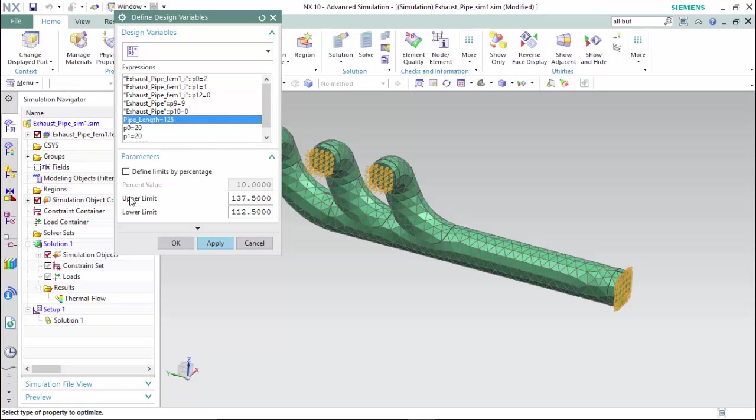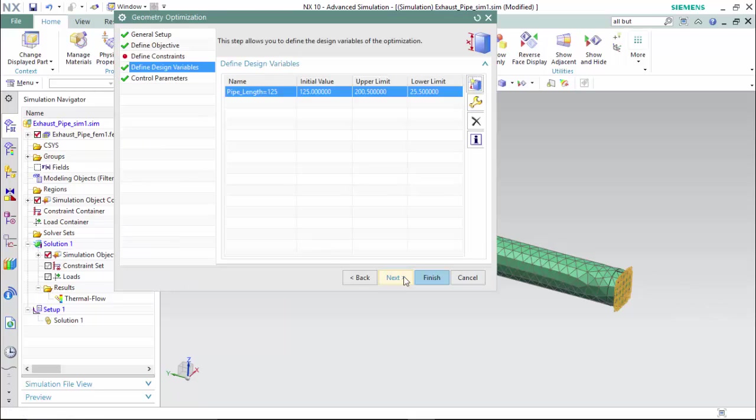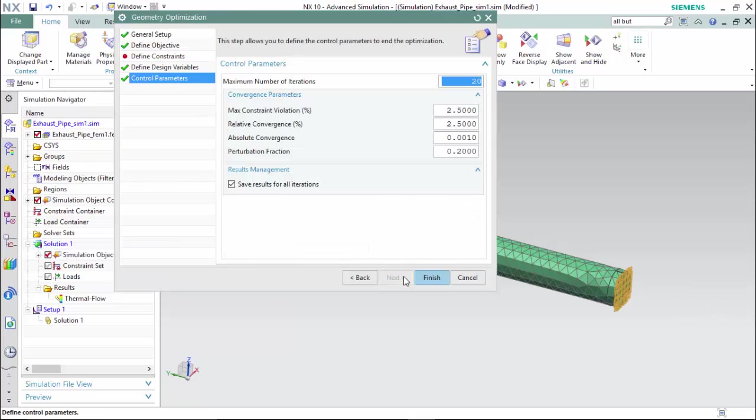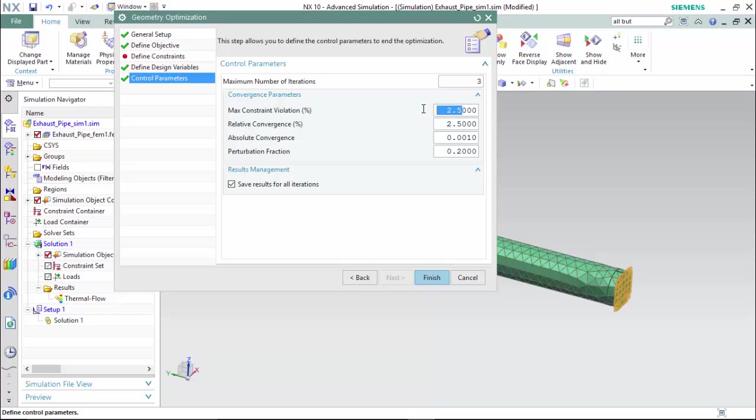Then we will define an upper and lower limit for this analysis to create its iterations between, which would be a length of 25 to 200 for the pole face feature created in the idealized part. Hit OK. We will create a maximum number of iterations of three, which means there will be three steps in between our assigned design variables and assign lower convergence parameters so the results solve more efficiently.